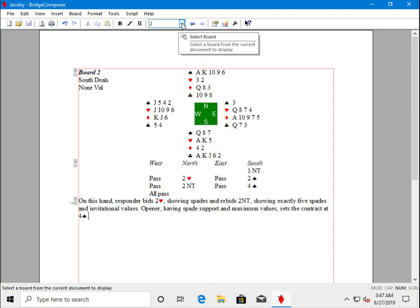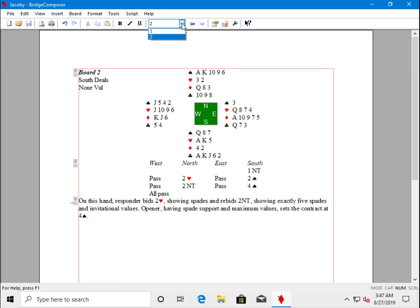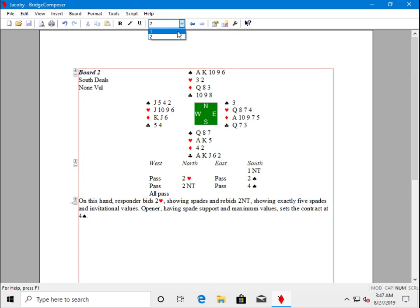You can also see all the boards in the file using this dropdown control in the toolbar. We have board one and board two in the dropdown. If you want to see a particular board, just select it from the dropdown.